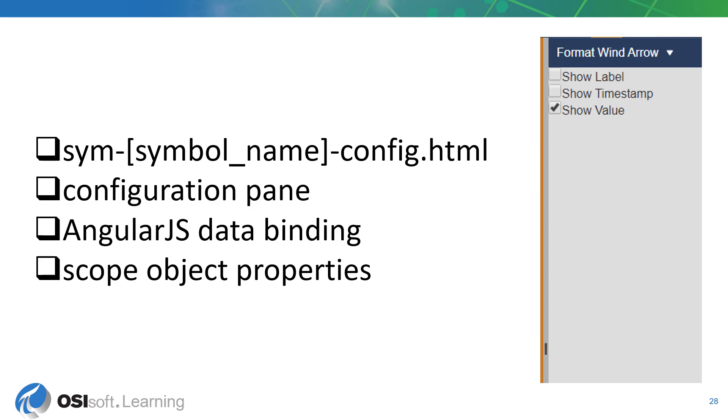This HTML file is responsible for rendering the configuration pane to the user. You can see an example of such a configuration pane to the right. The configuration pane will always show up on the right side of the display editor when the user opens it.